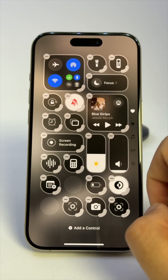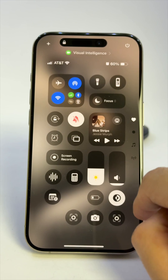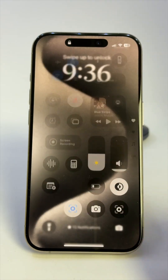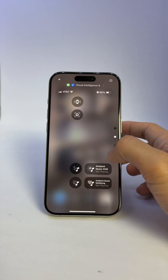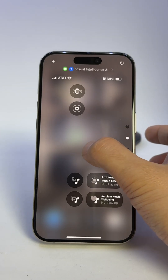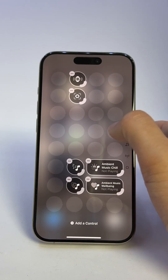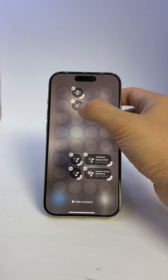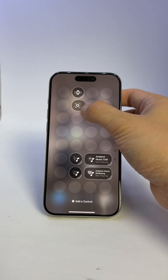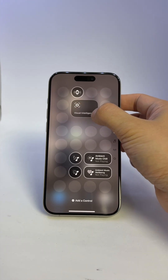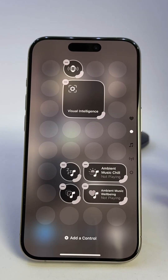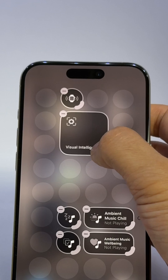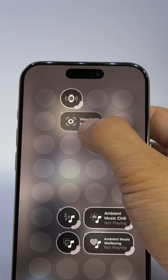So now it's ready to use. Bonus tip: you can further customize and make it larger by pressing and holding, then drag the corner to whichever size you like — square, rectangle, or circle.